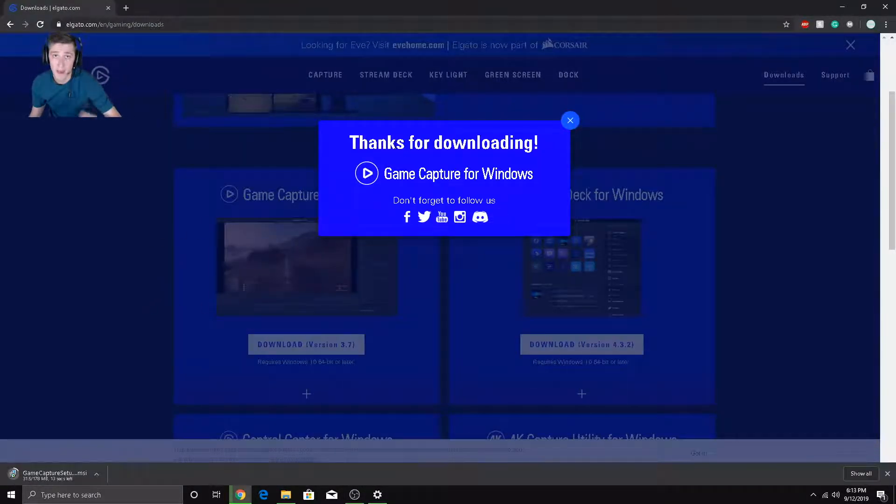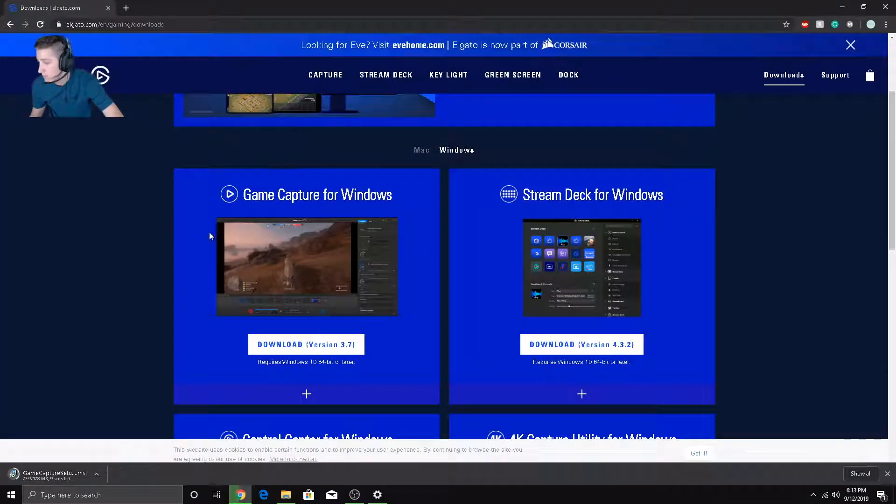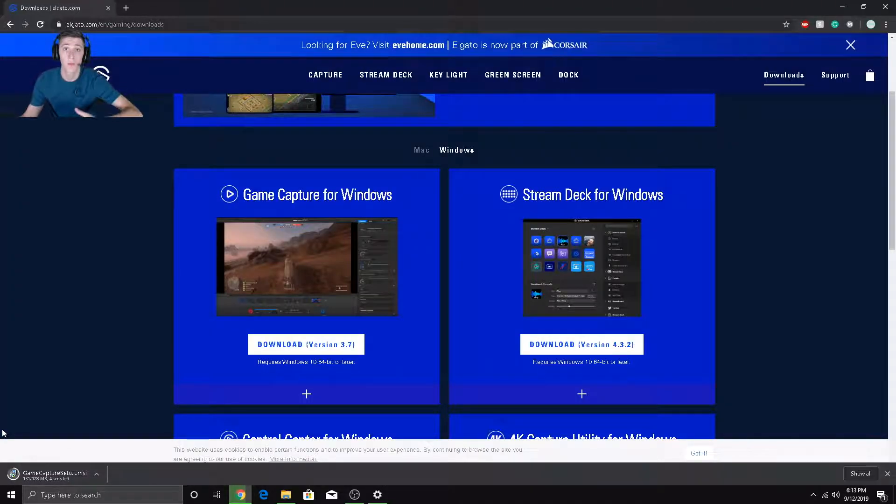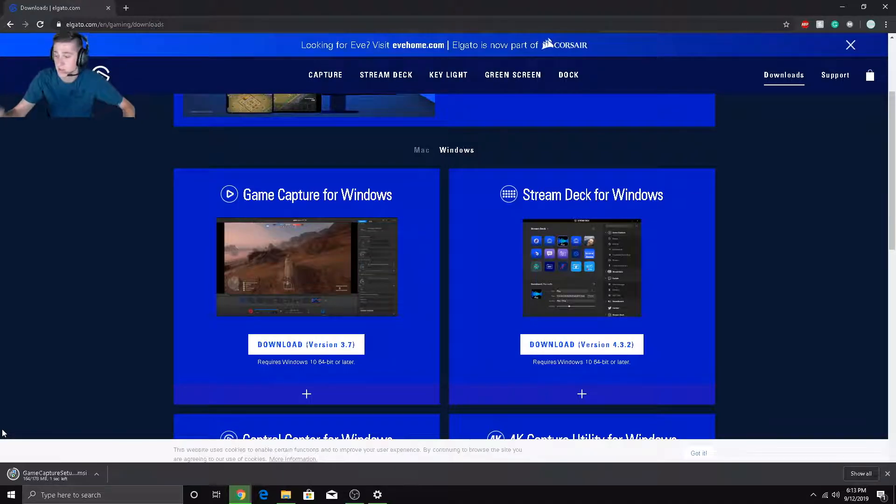If you're using Mac, download the Mac one. I'm using Windows so I'm going to go ahead and download that. It'll start downloading down here. If you're using Chrome or Firefox or Internet Explorer, it'll start downloading where you want it. I'm using Chrome so it's going to start downloading from the bottom.